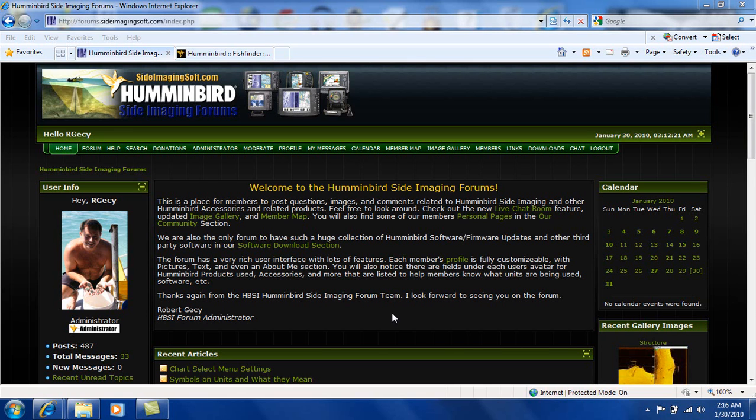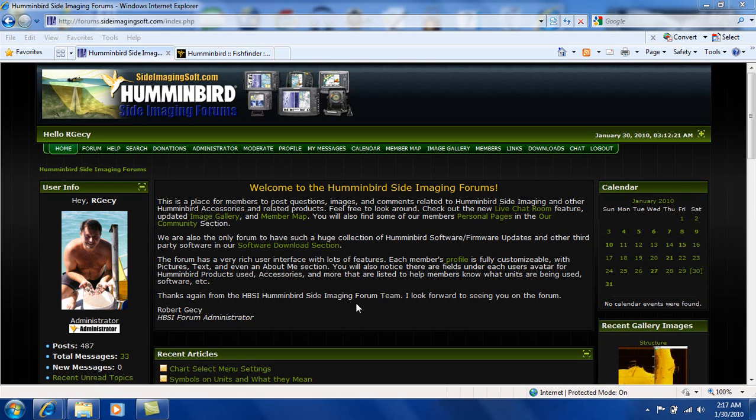Hey guys, this is Robert Goetze at the Humminbird Side Imaging Forums at SideImagingSoft.com. We're going to do a quick tutorial tonight on how to download Humminbird update software. We're going to use Humminbird PC to put the update on an SD card and then we're going to take that SD card and update our 997C with it.